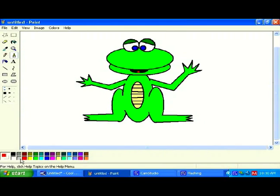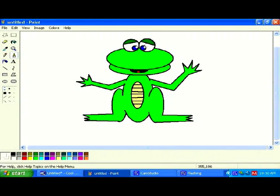Let's add some detail to his eyes — light reflecting in his eyes. Click on white and just drop in two little clicks, which will give you two little circles in the eyes. It looks like he's got light reflected in his eyes. And that's a very cute little cartoon froggy over there.